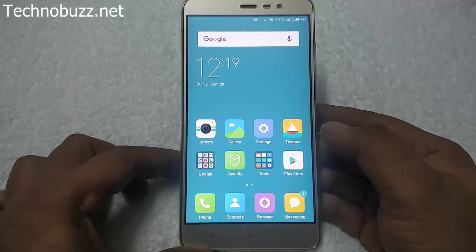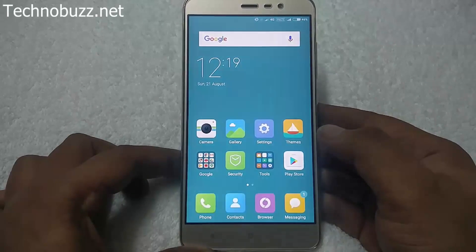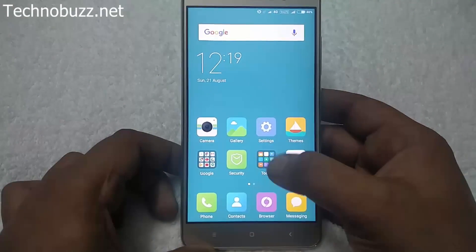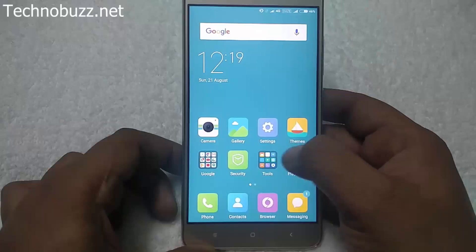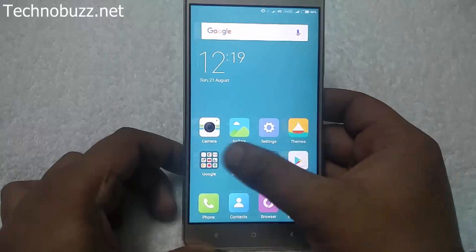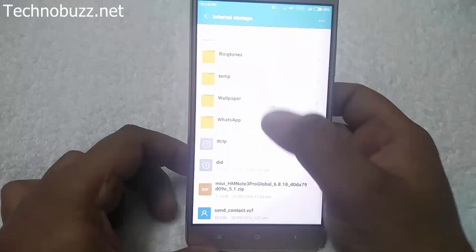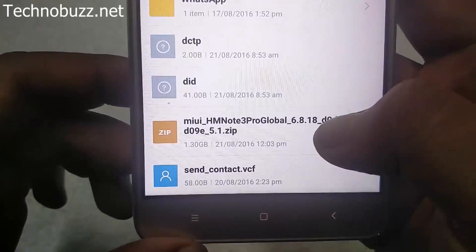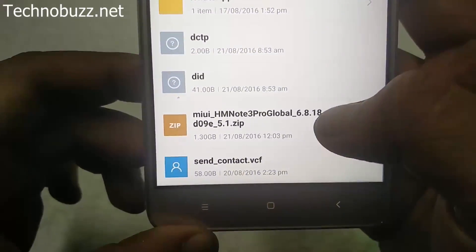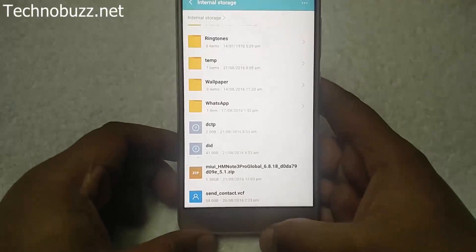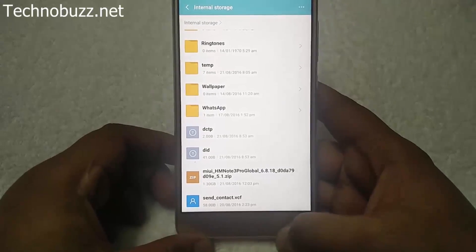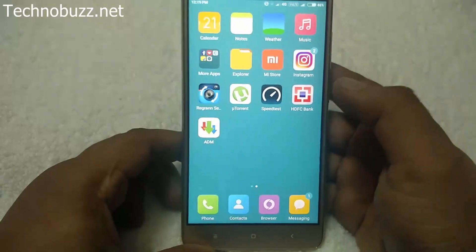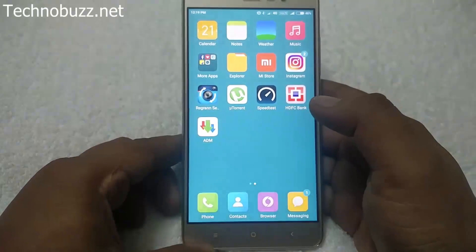To do this, all you need is a recovery ROM zip file of MIUI 8. We already downloaded the ROM and saved it on the phone — here it is. This is the latest MIUI 8 ROM zip file. Before flashing the ROM file, do take the backup of your phone.